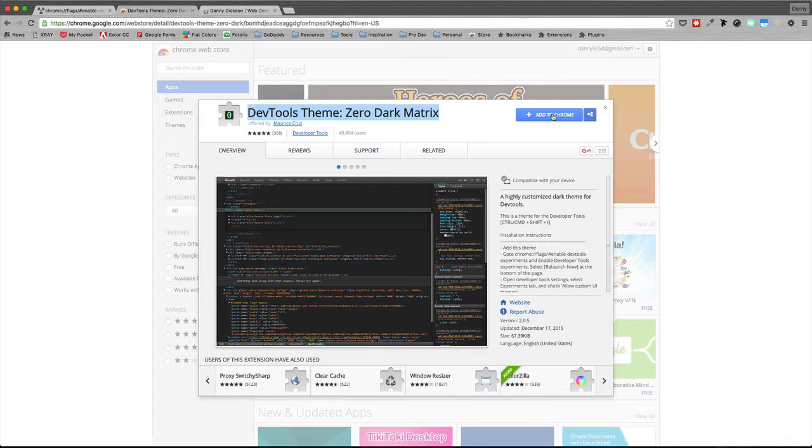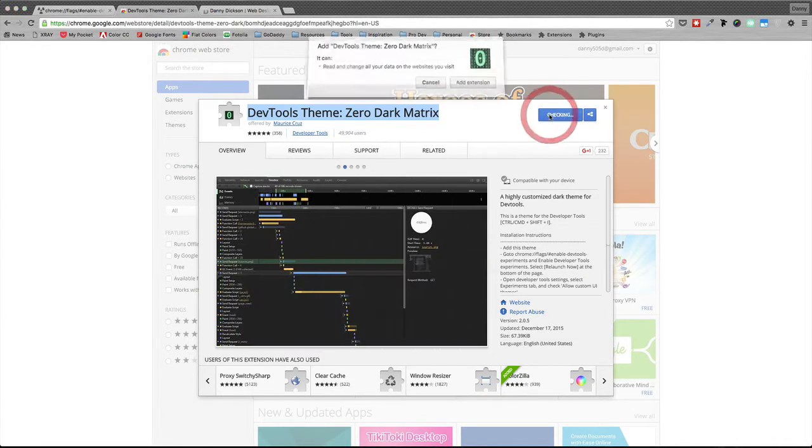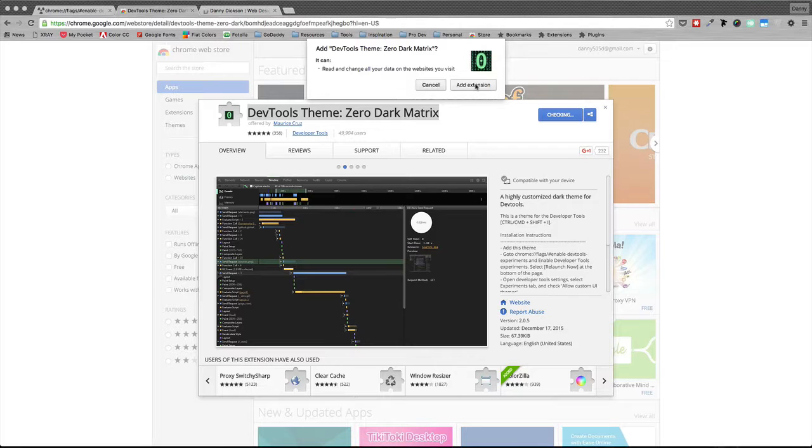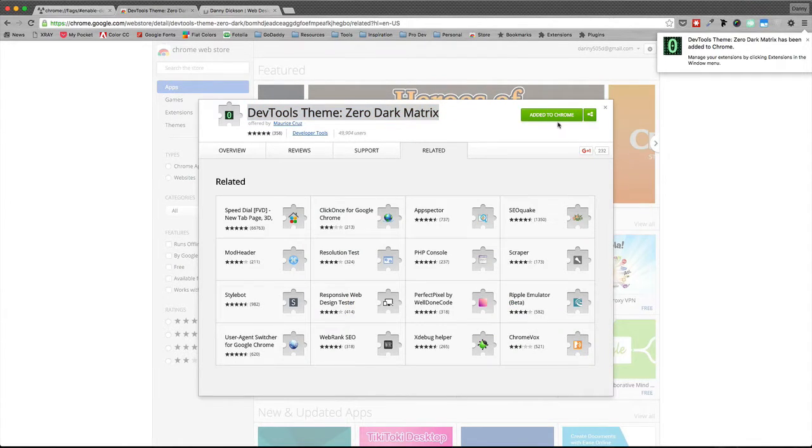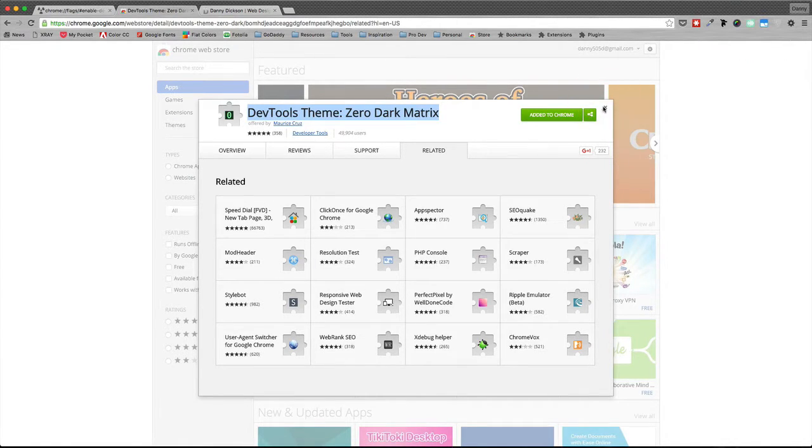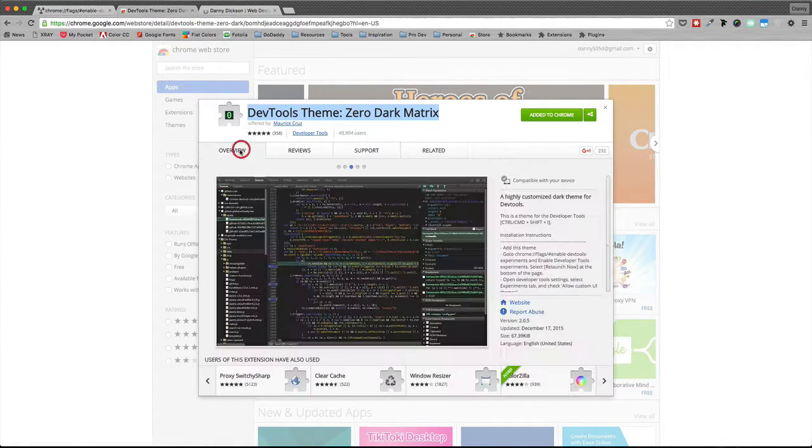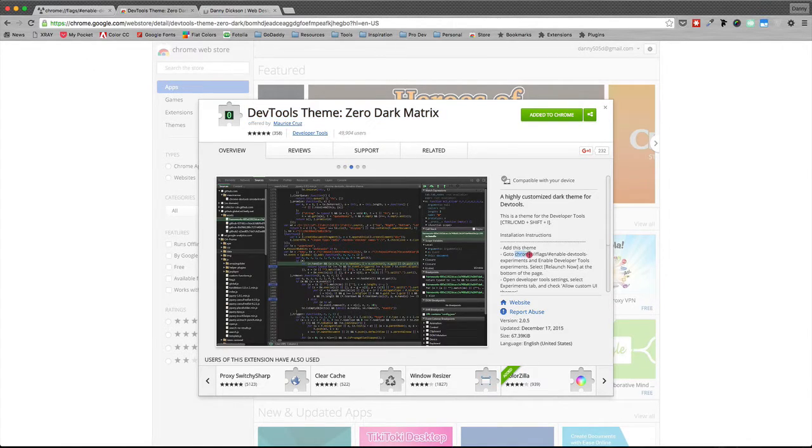So I wanted to show you how to get it installed because it's not as straightforward as some of the other extensions or add-ons for Chrome. First of all, I have to add the extension, click add extension. You can see here we got the success message it's been added to Chrome. The next part is going to this link that they've got here in the overview of the extension.